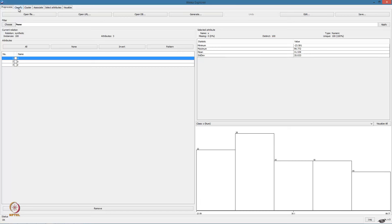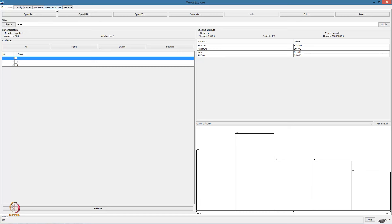Under the classified tab are listed all the supervised learning algorithms, that is both classification and regression algorithms, which we will be looking at soon. Clustering algorithms are listed under the cluster tab, association rules mining algorithms under the associate tab. Under the select attributes tab, we can perform attribute selection activities such as subset selection, PCA and so on.